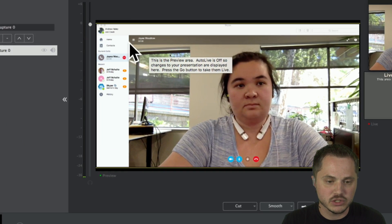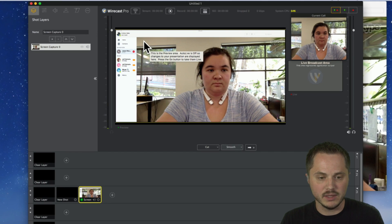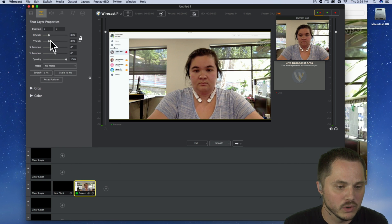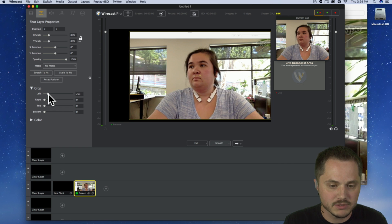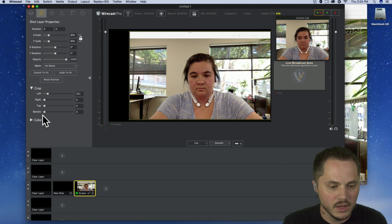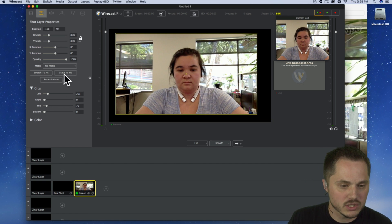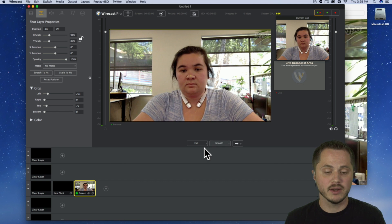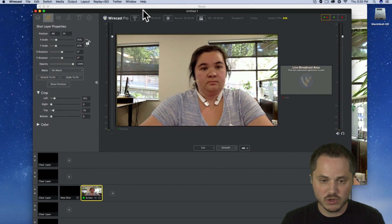Now we've got the full screen, but the problem is we've got all the application interface we don't want showing. We're going to crop that out. I'll do a quick crop in Wirecast — choose the left side and crop that down. You can take your time with this when you're ready. Then I can take her shot in Wirecast and just scale to fit or stretch to fit to make sure it's full screen. Now we have a nice full-screen shot of our guest.